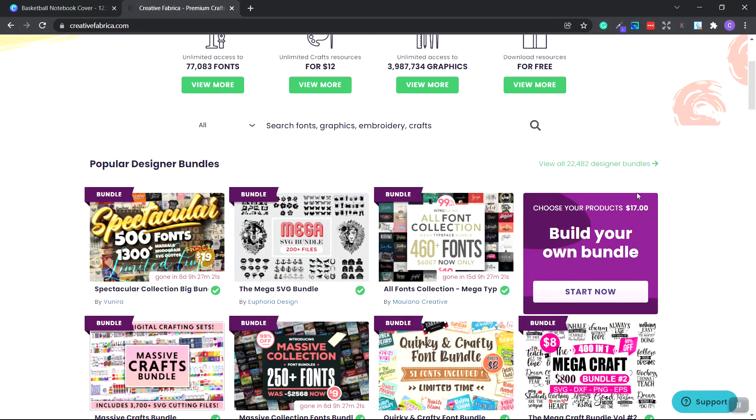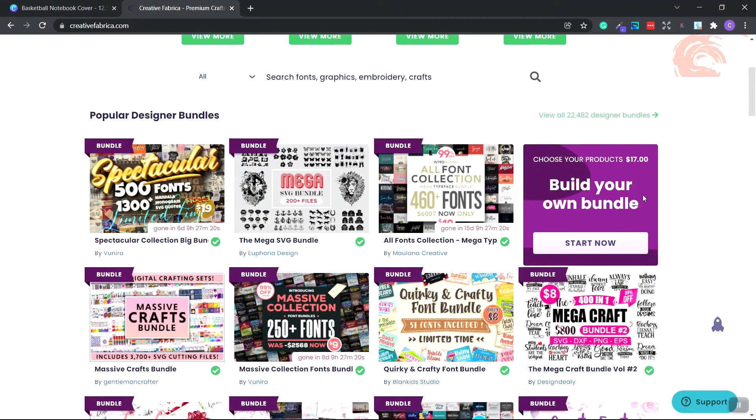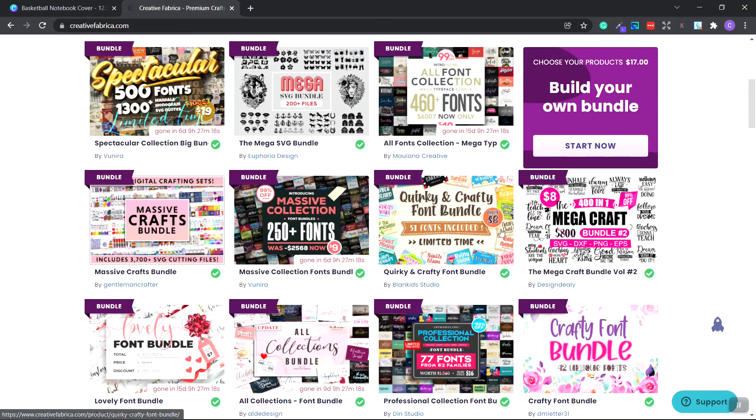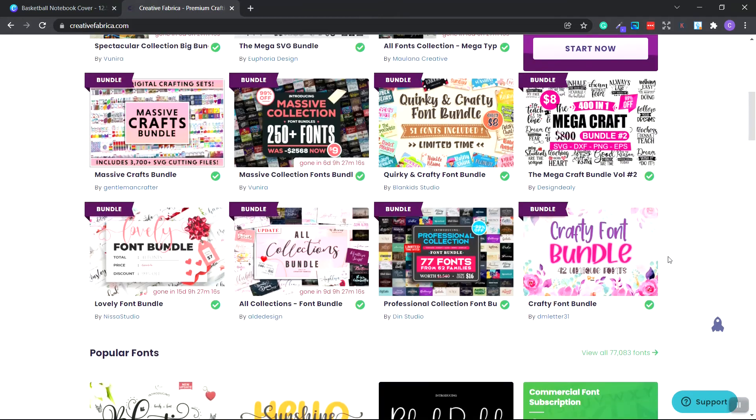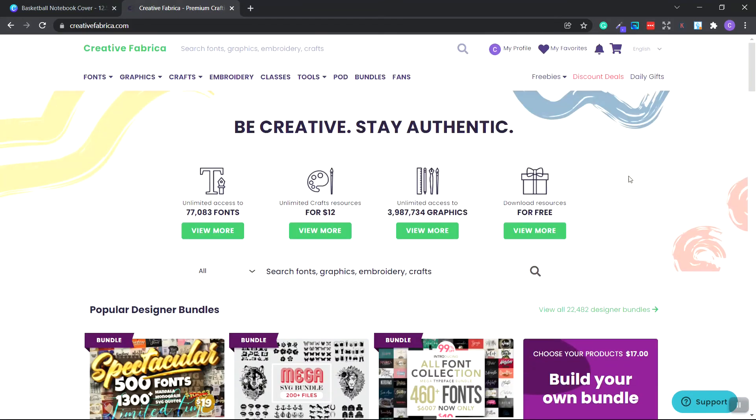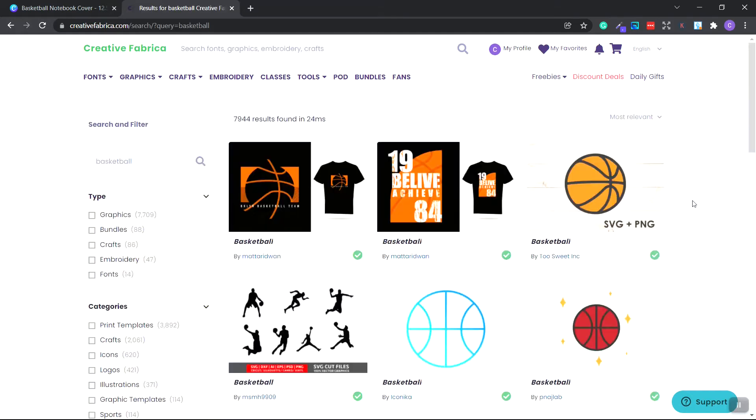If we scroll down, we can see that they have collections and bundles, which is a really great deal. You get everything on this website for one low monthly fee. I will have a link in the description down below to Creative Fabrica. It is an affiliate link, so if you purchase, I will get a commission.